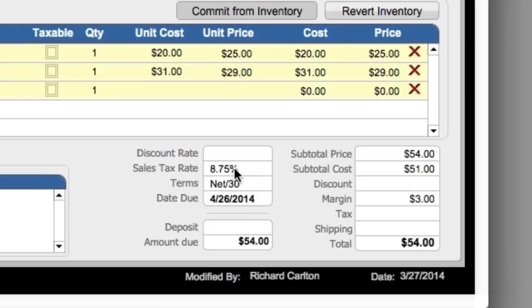Now I had to manually enter that here, and that could be a hassle — but we'll get to that in a second. Right now none of the items are set up to be taxable.